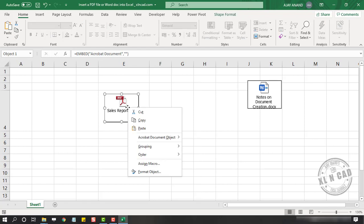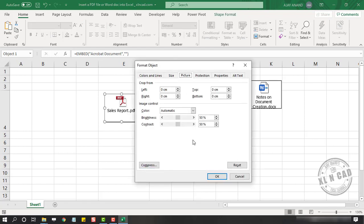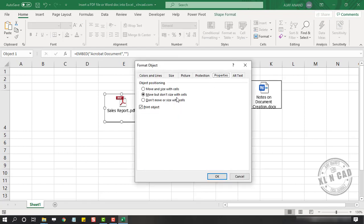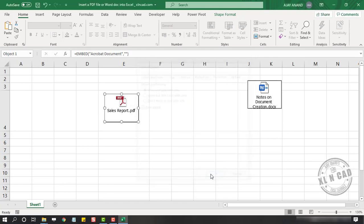Right click on the object. Format object. Properties. Move and size with the cells. OK.